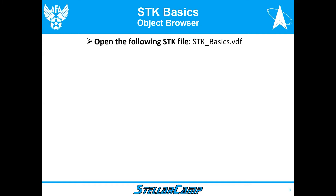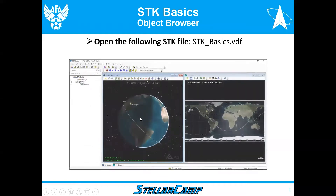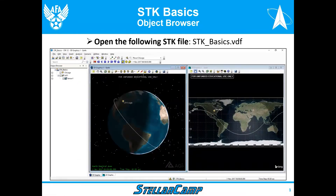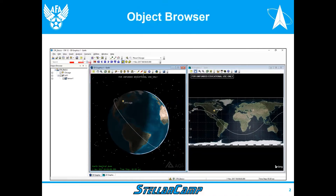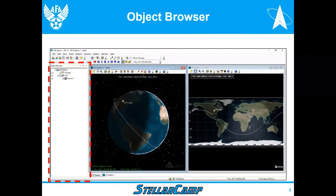Today we're going to talk about the object browser. This is SDK Basics. First, make sure you have SDK 12 loaded on your computer and that you've downloaded sdkbasics.vdf. It should look something like this. The object browser is located on the left side of the opening window — I've marked it here in the red box. For today's presentation, I'm going to talk about it using the PowerPoint and then demonstrate it in my SDK.